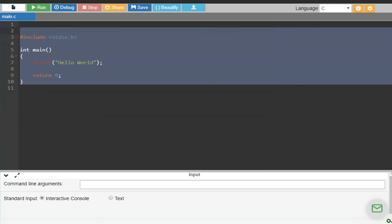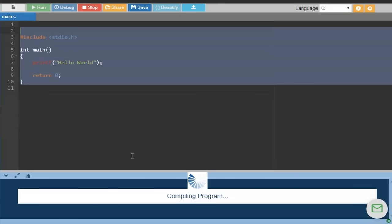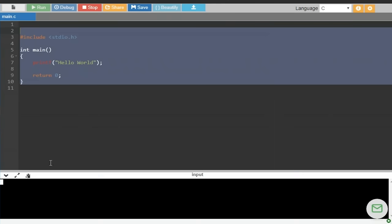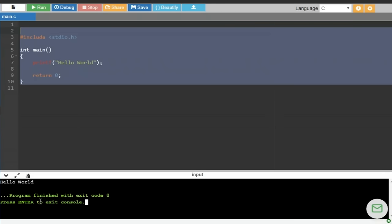With this, let us execute our first C program. As you can see, this is a basic program in C language. The code has been compiled and the Hello World message is printed successfully.